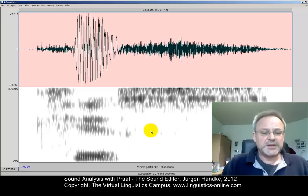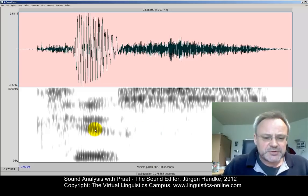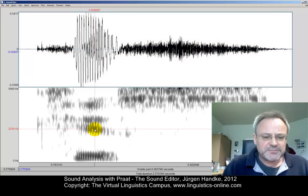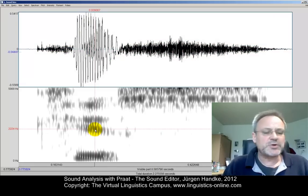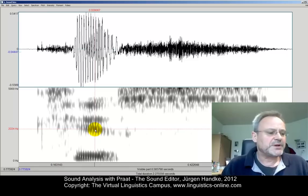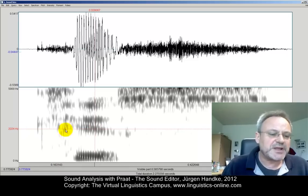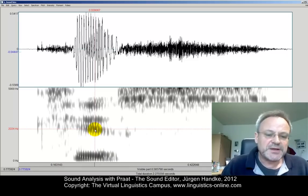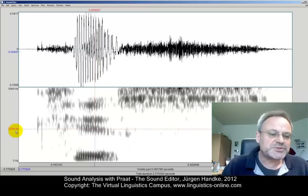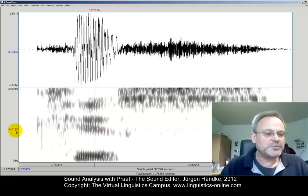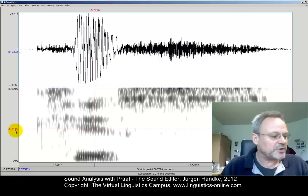If you click into the spectrogram, a red horizontal line appears and you can read off the frequency value on the vertical axis to the left. Here my cursor is at 2224 Hz.